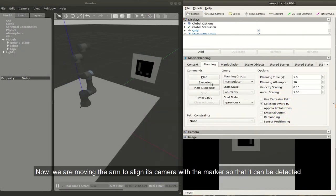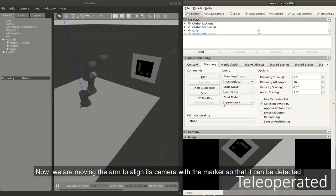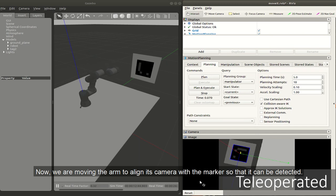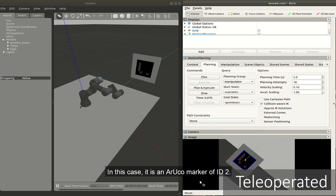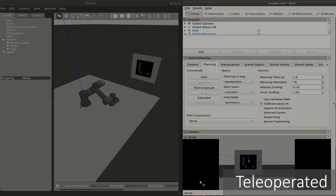Now, we are moving the arm to align its camera with the marker so that it can be detected. In this case, it is an Aruco marker of ID2.